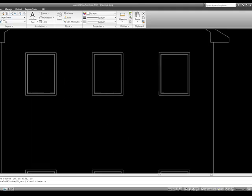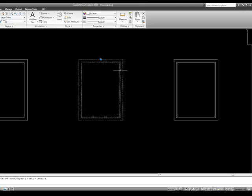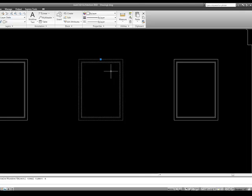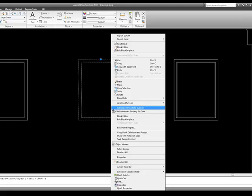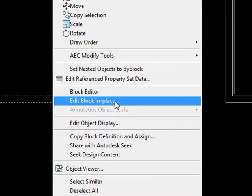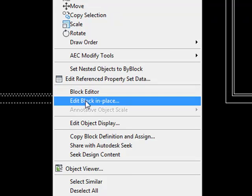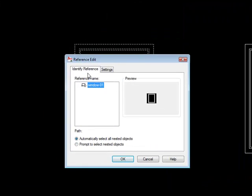So if later we come in here and we say, you know what, I need to modify this, I can come in here, I can right click on it, and there's two ways to modify a block. You can tell it to edit the block in place, or you can use a block editor. So for right now, I'm just going to edit the block in place. And it's verifying the block that I'm going to edit. I'm going to tell it OK.